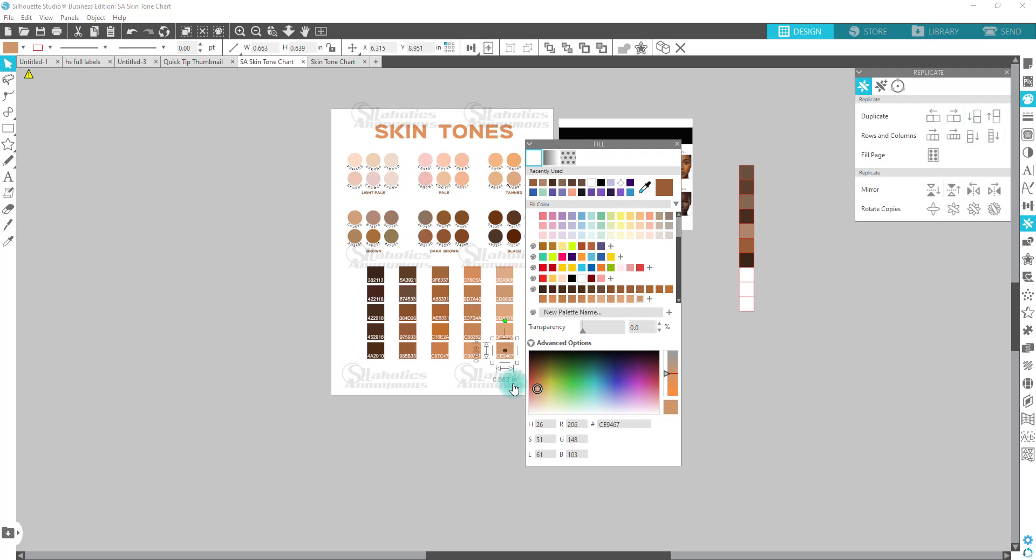So you can put that there. Maybe you can randomly choose if you don't know if any of those colors kind of work for you. So there are a lot of options and a lot of ways that you can use this color chart.